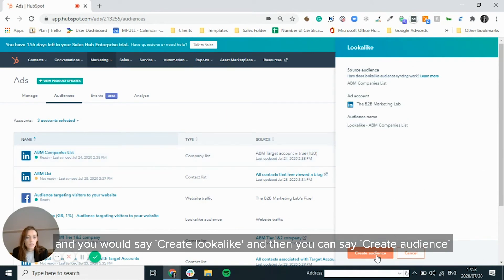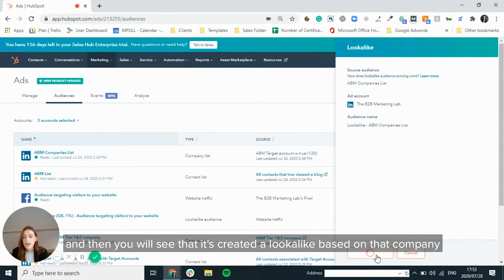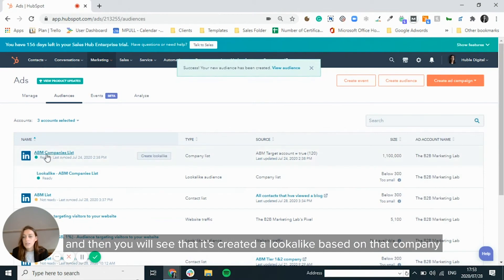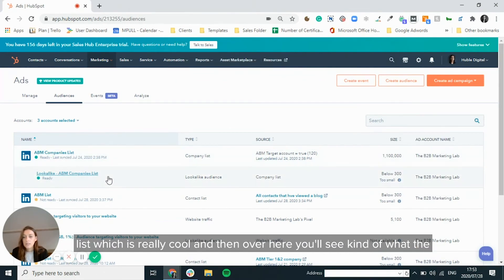And then you can say create audience. And then you will see that it's created a lookalike based on that company list.